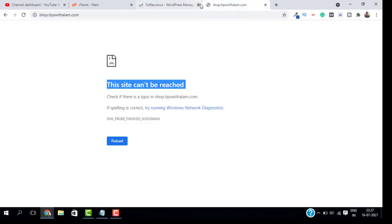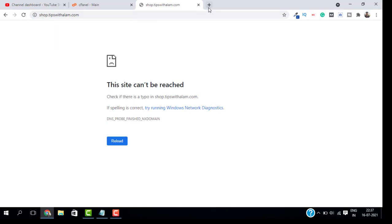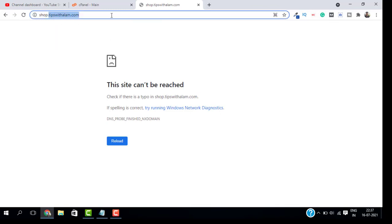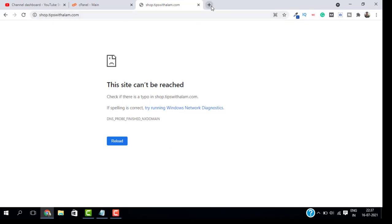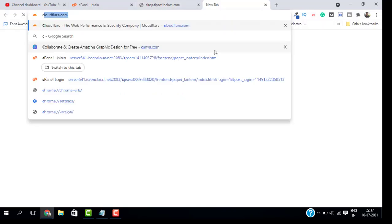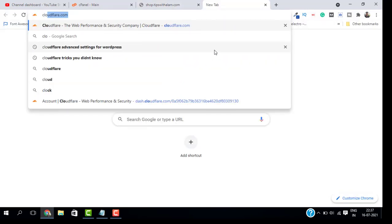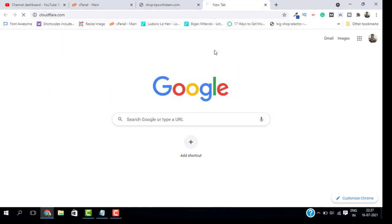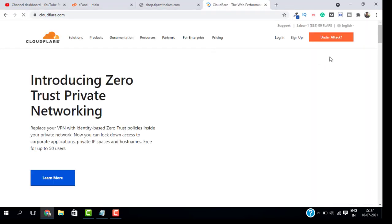Since I'm using Cloudflare as my DNS, I will log into my Cloudflare account. The settings are all the same. You just have to do the same settings in your web hosting account.